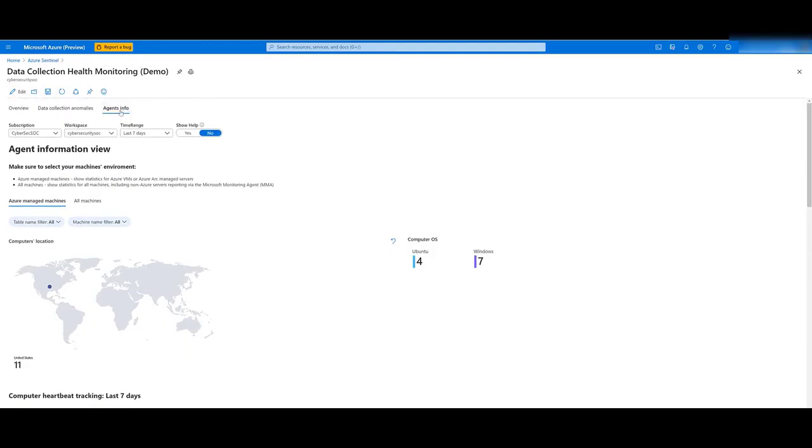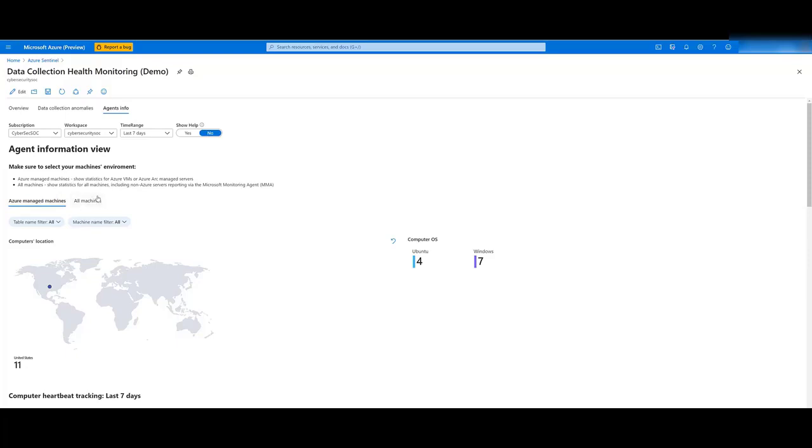Finally, let's have a look at the agent's info tab. This one allows you to detect latency and capacity issues in your machines, which can help prevent them in the future. You'll find stats for both your Azure-managed machines, including Azure Arc-managed servers, and also non-Azure servers reporting through the Microsoft Monitoring Agent.